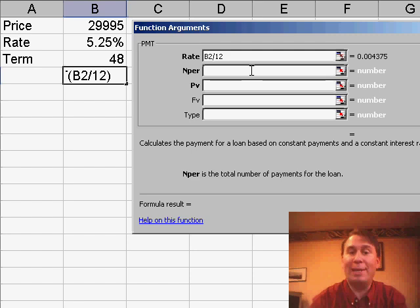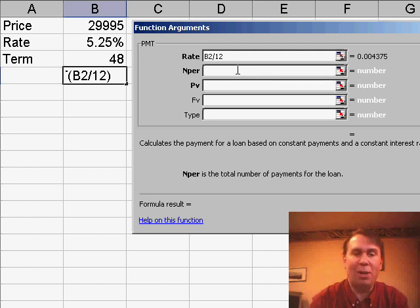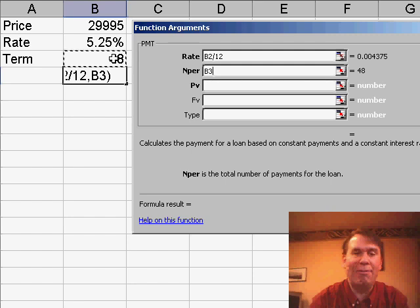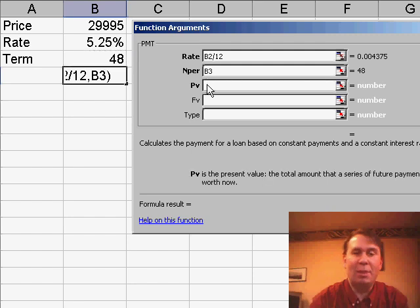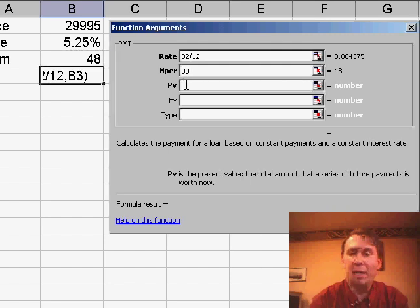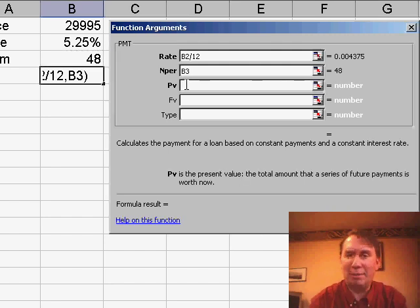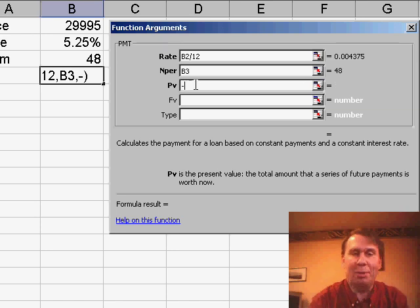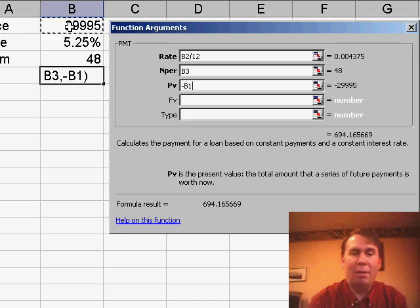Nper, what's that? Total number of payments for the loan. In English, that makes sense, that would be the 48 months. Present value is the total amount that a series of future payments is worth now. That's the loan amount, has to be negative, so I'm going to put negative B1.